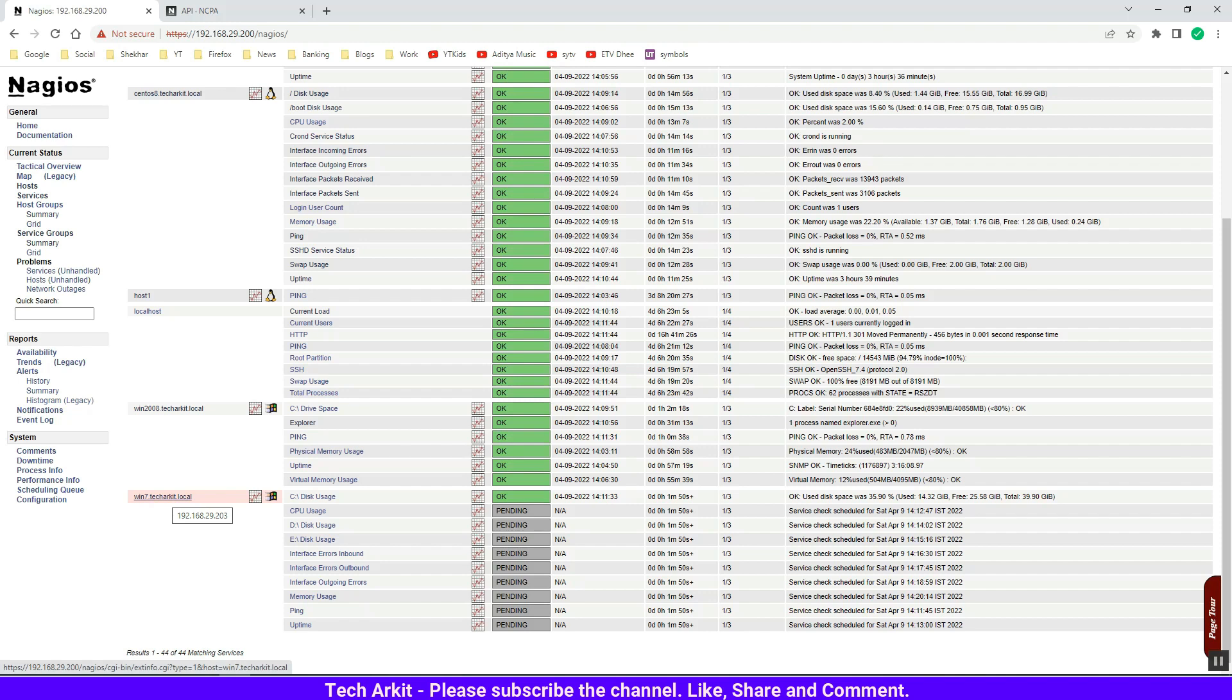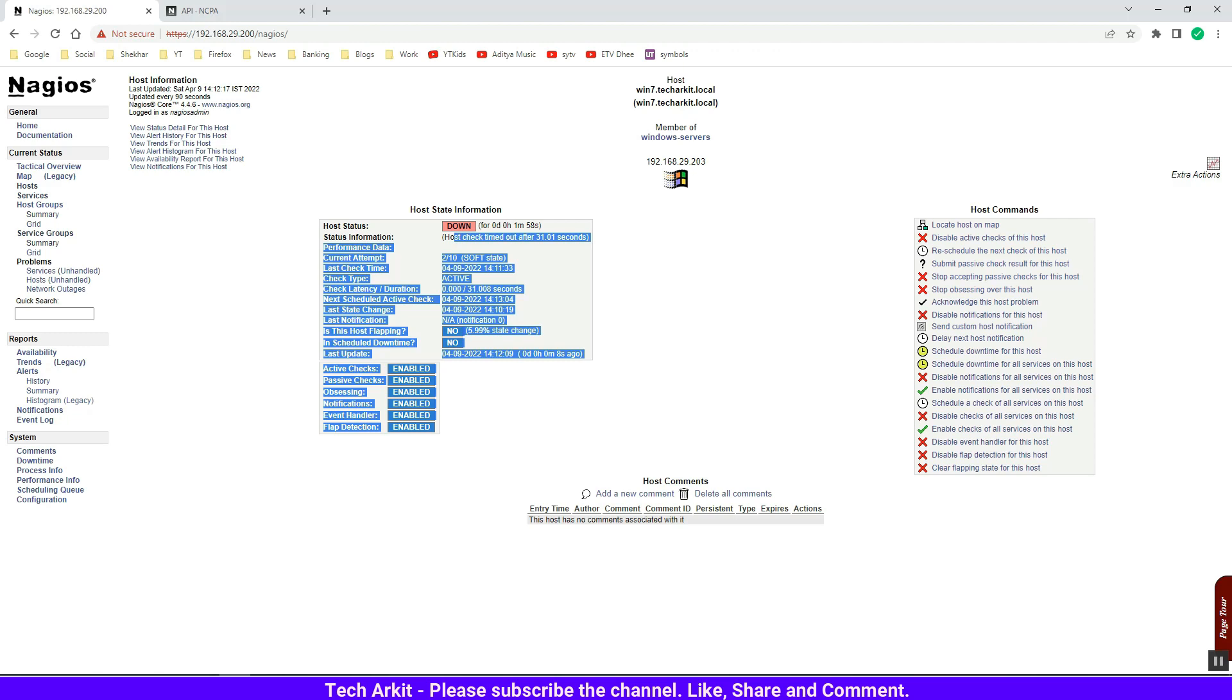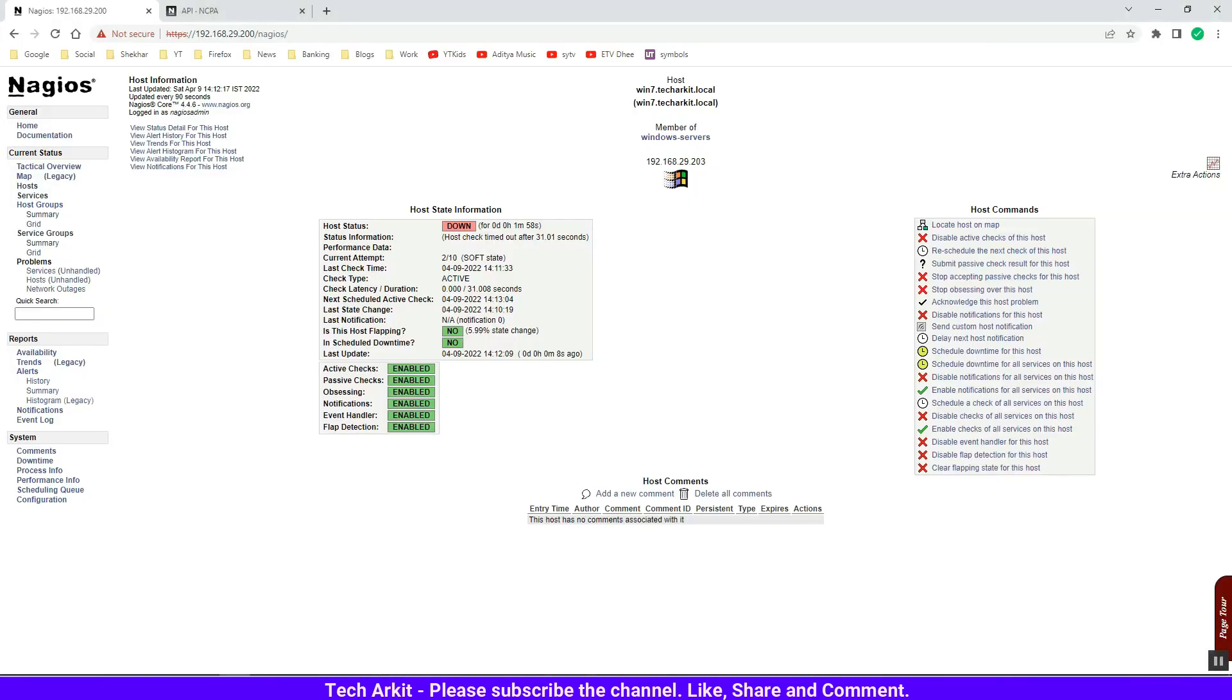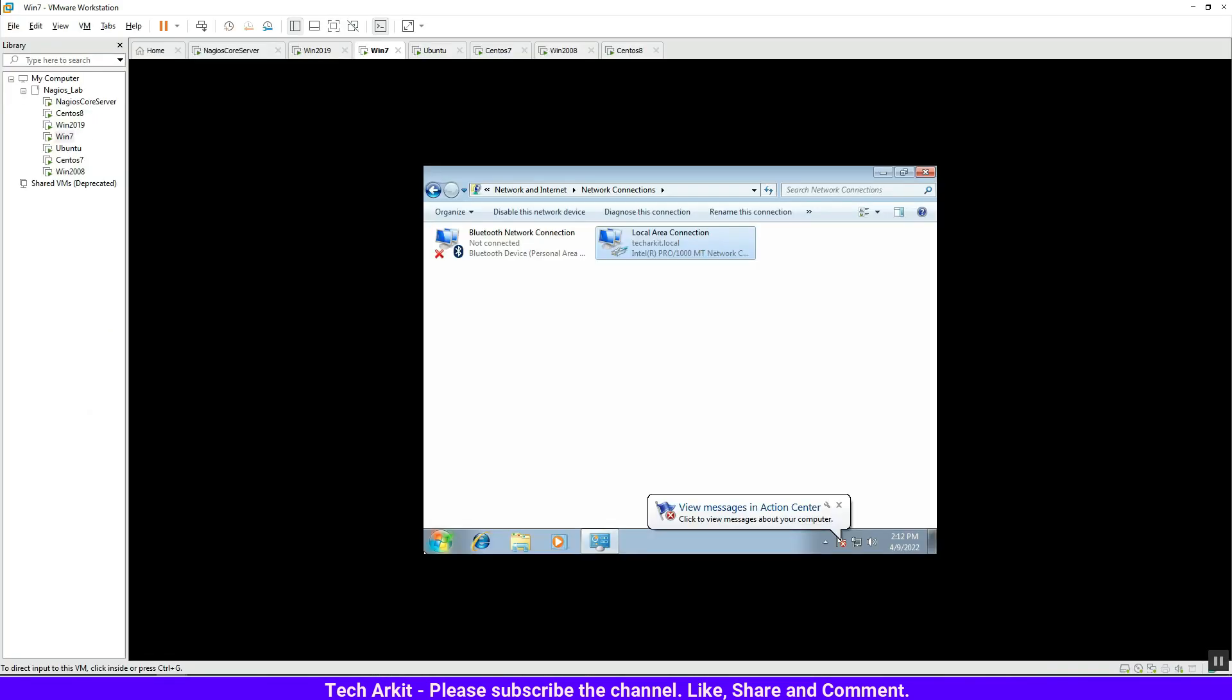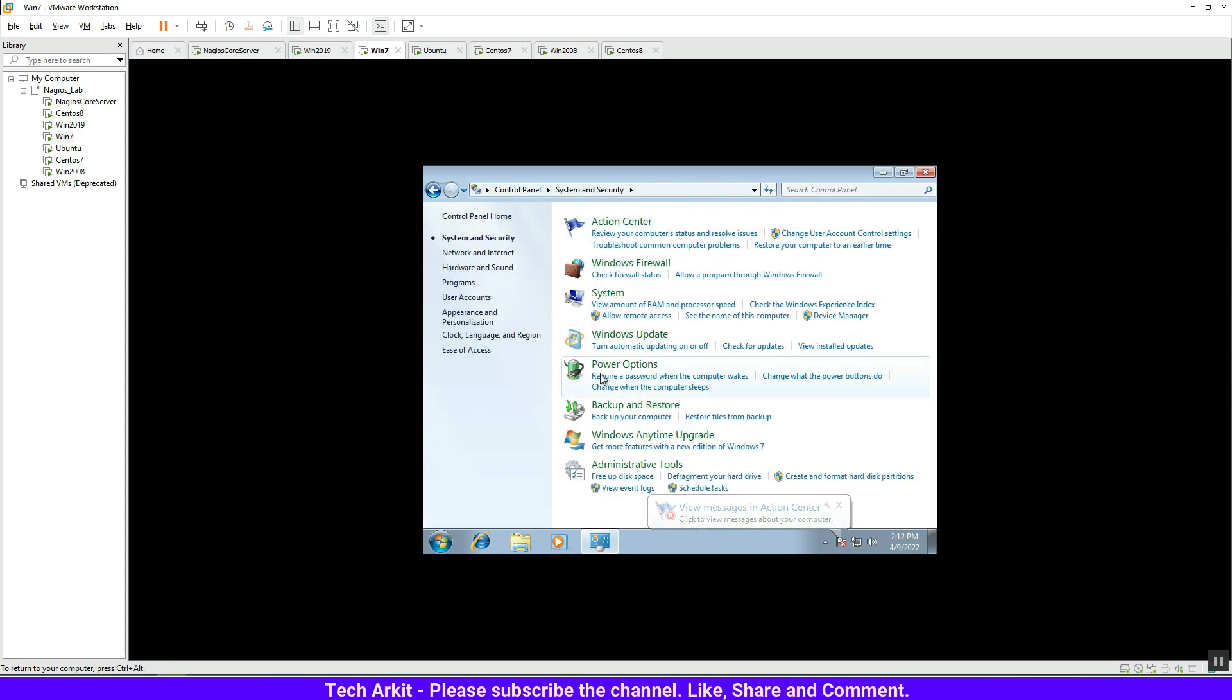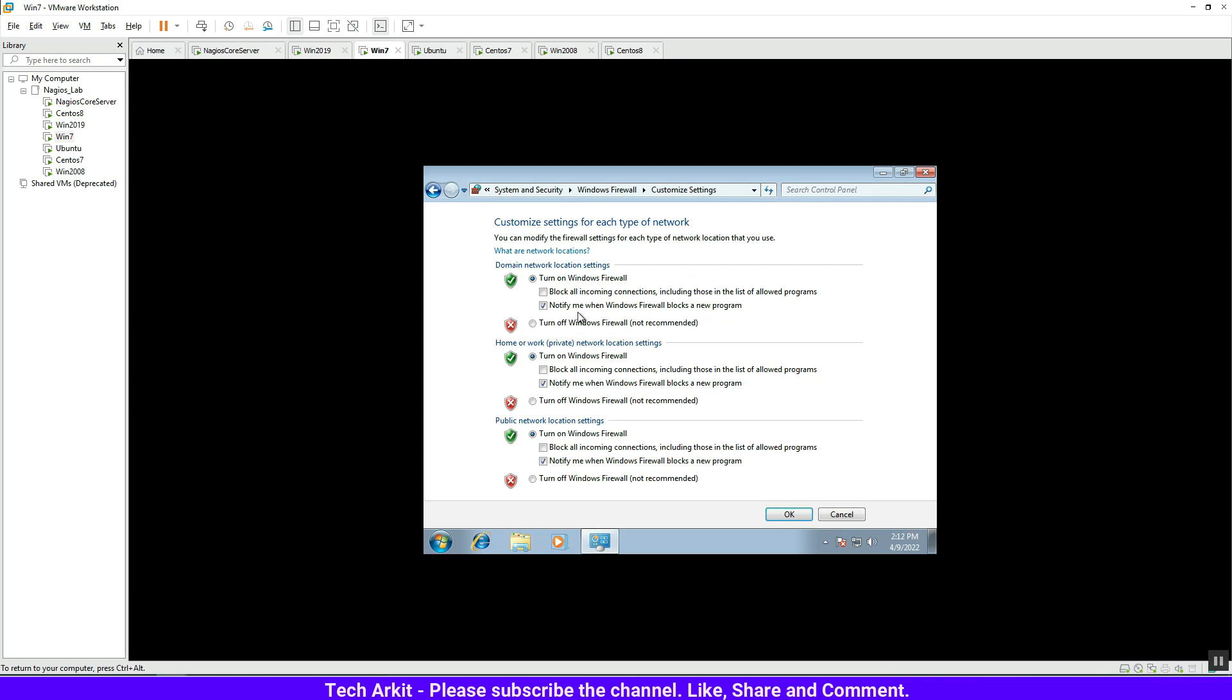It's able to check the C drive but unable to ping the service. Let's jump into the machine, disable the firewall, and see if that should work. Change the settings - the firewall is on, so that is the problem. Turn off the firewall.